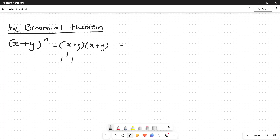Pascal's triangle is simple to derive and gives you the coefficients of the expansion, but the problem is if n is quite large — say n is 20 — drawing the triangle up to level 20 is tedious. It also does not work if your n is a fraction or a negative number. Pascal's triangle is only useful for natural numbers and not user-friendly when n is very large. Hence, we came up with the binomial theorem.